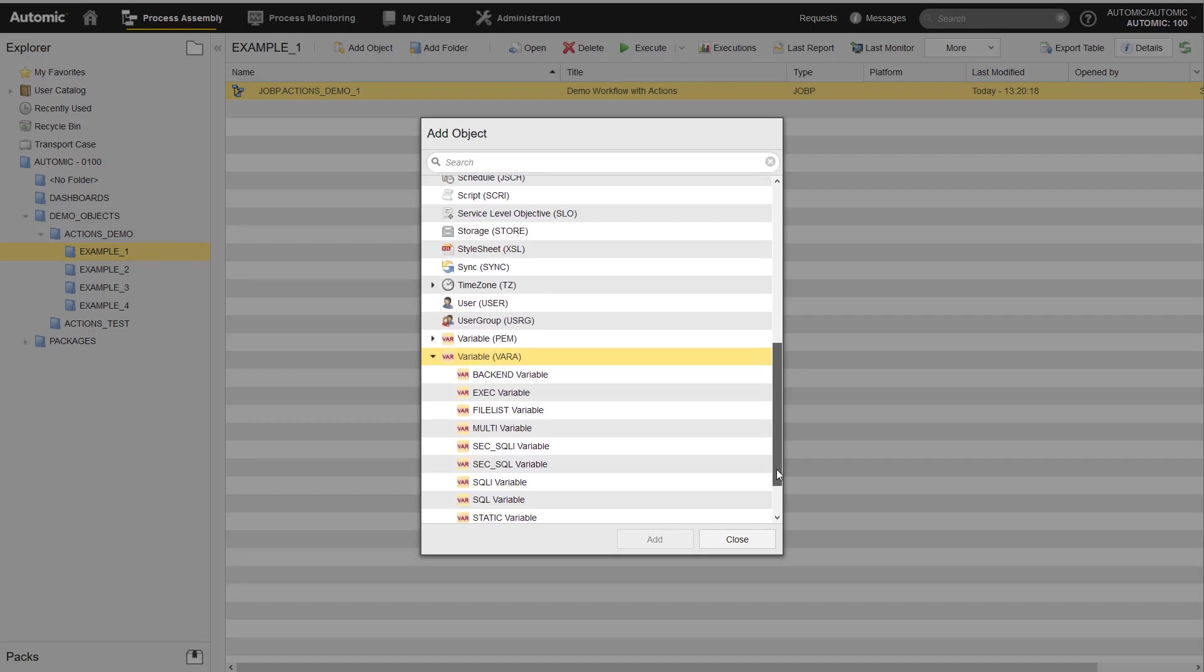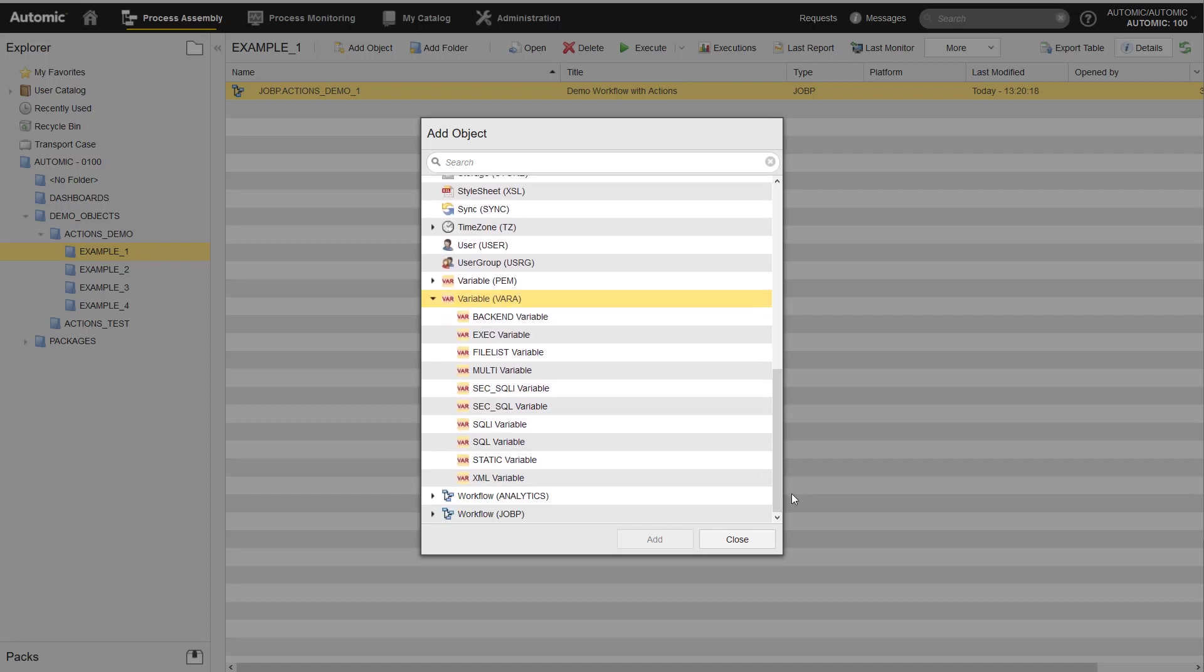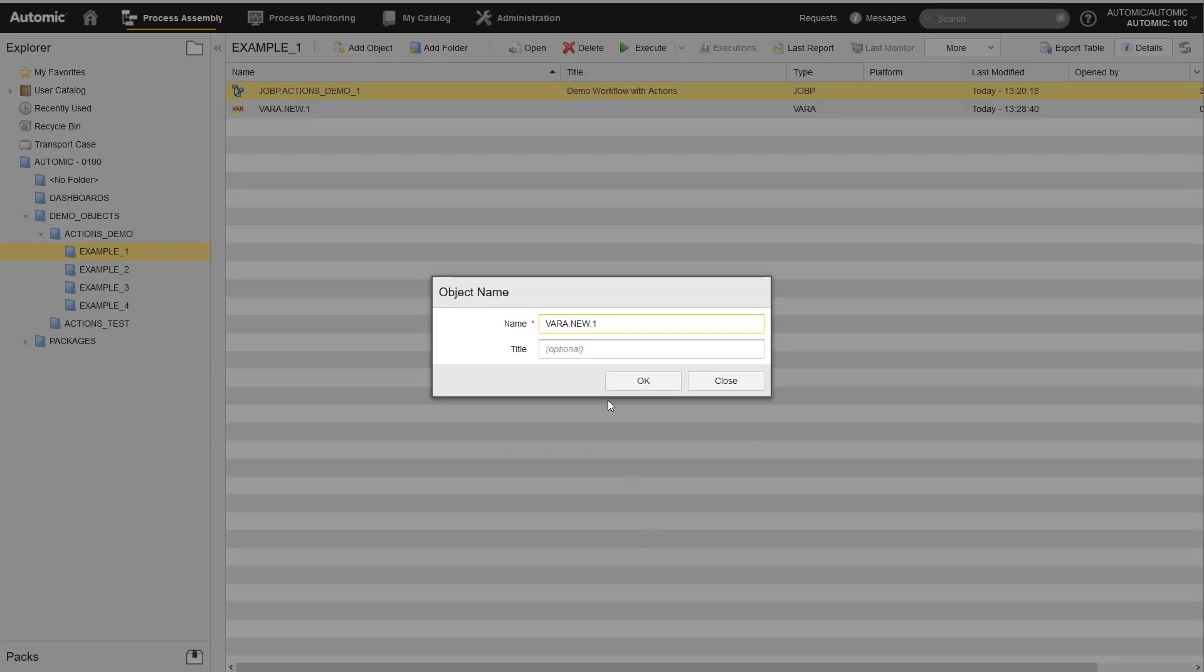To store configuration values, you can use var objects. For example, static var objects. Static var objects have one key column and five value columns, which is sufficient for many use cases.